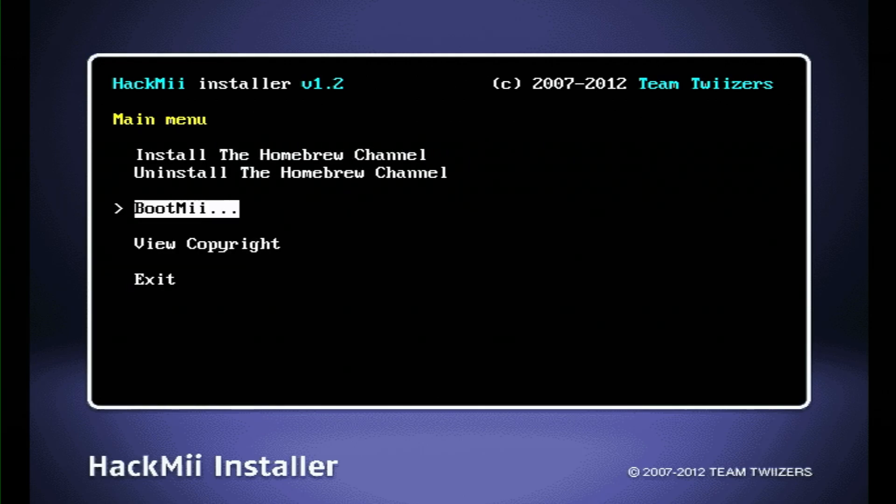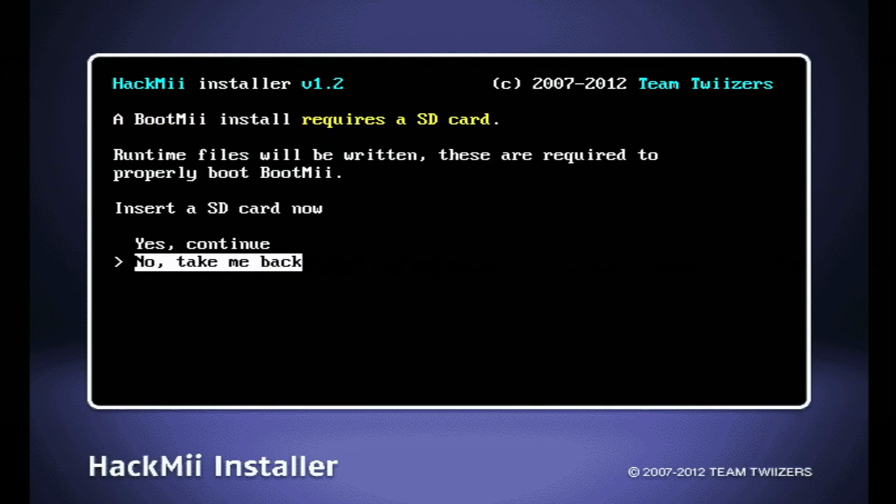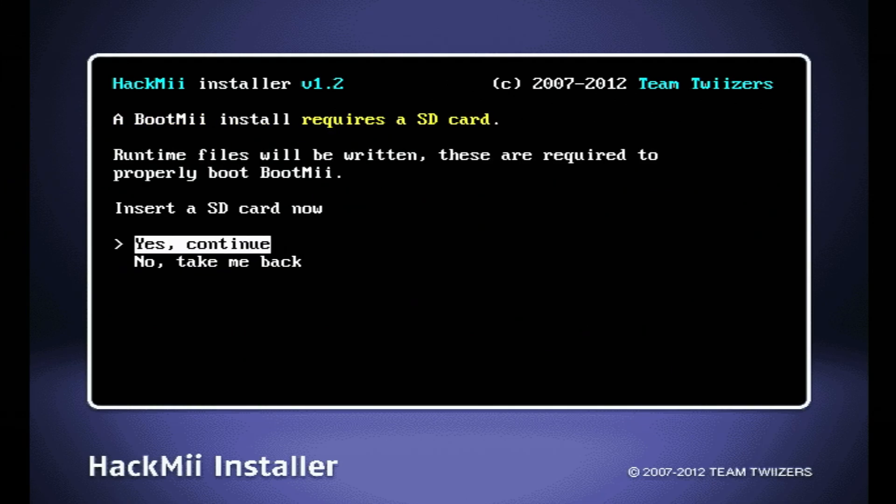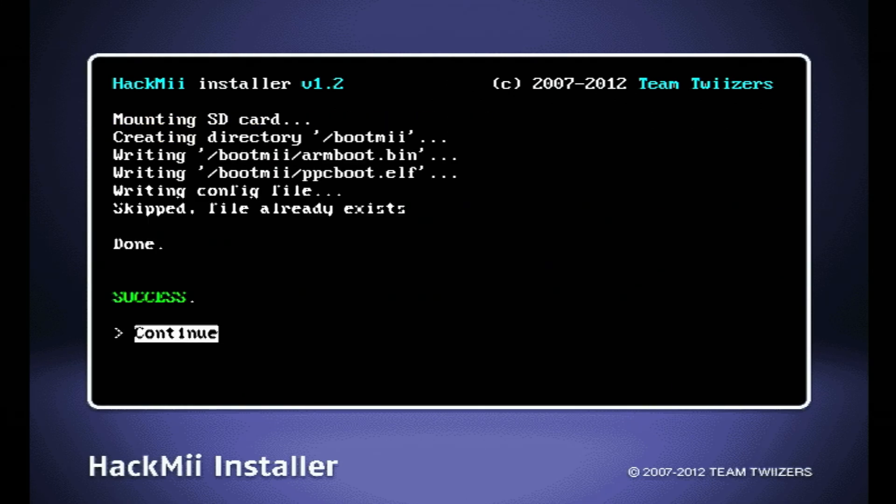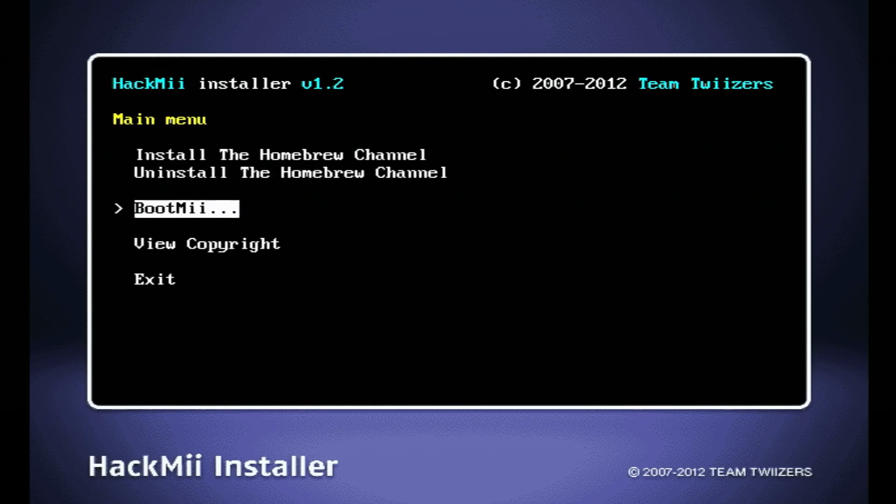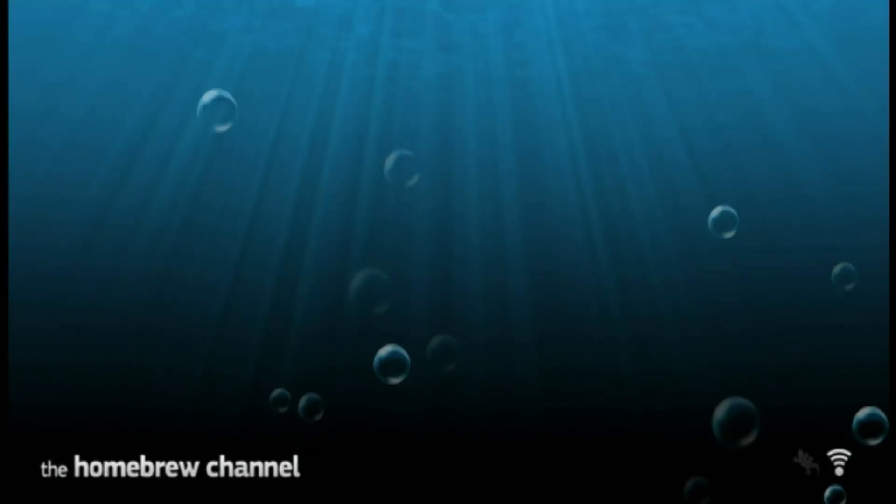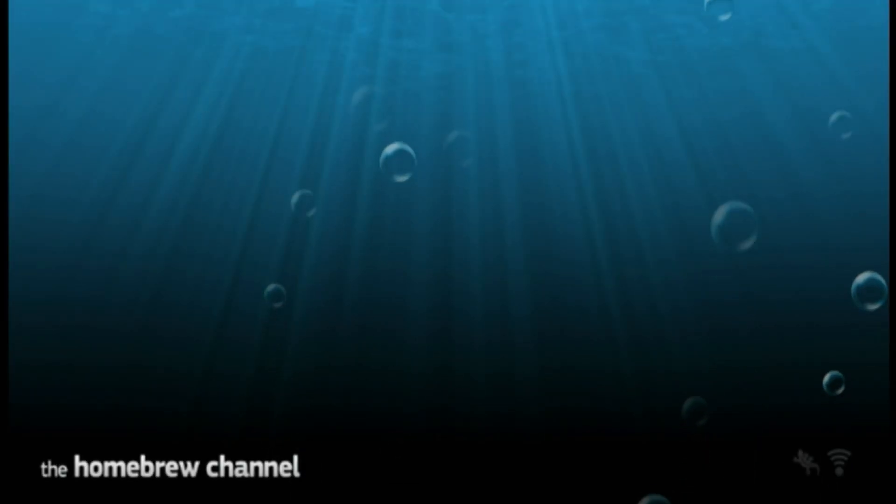Then we're gonna go down to return to the main menu. I think I missed a step. I forgot to click this prepare an SD card. So I'm gonna click that. Go up and click yes, continue. Then we're gonna click continue. Now I'll click return to the menu and exit. Now we should restart in the Homebrew channel.